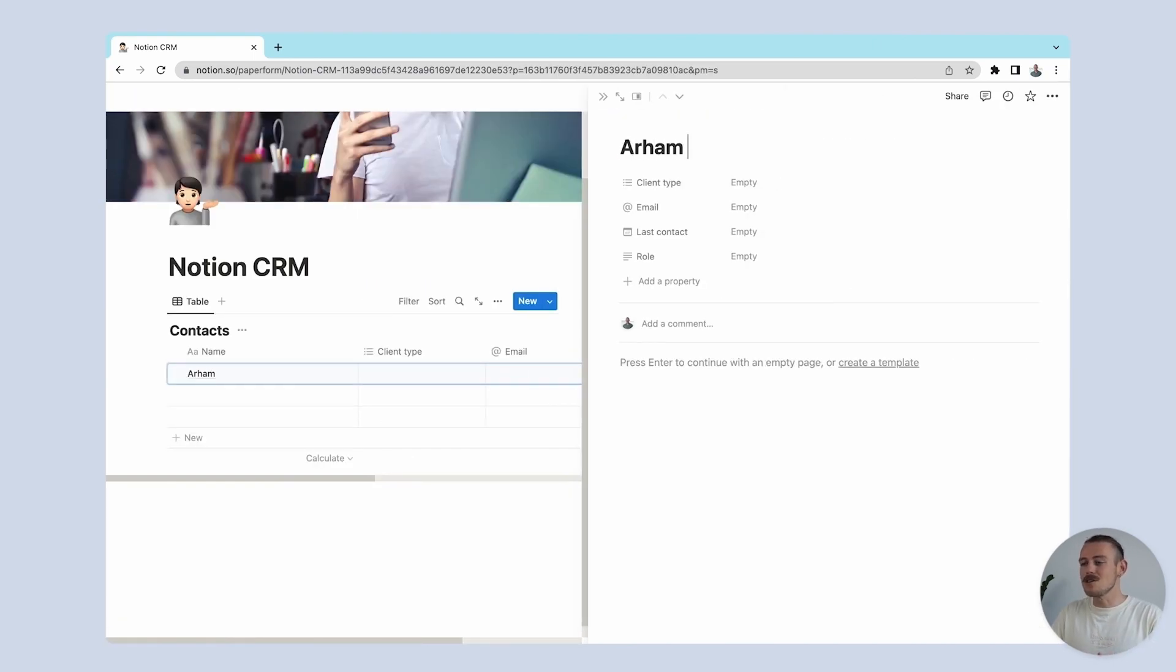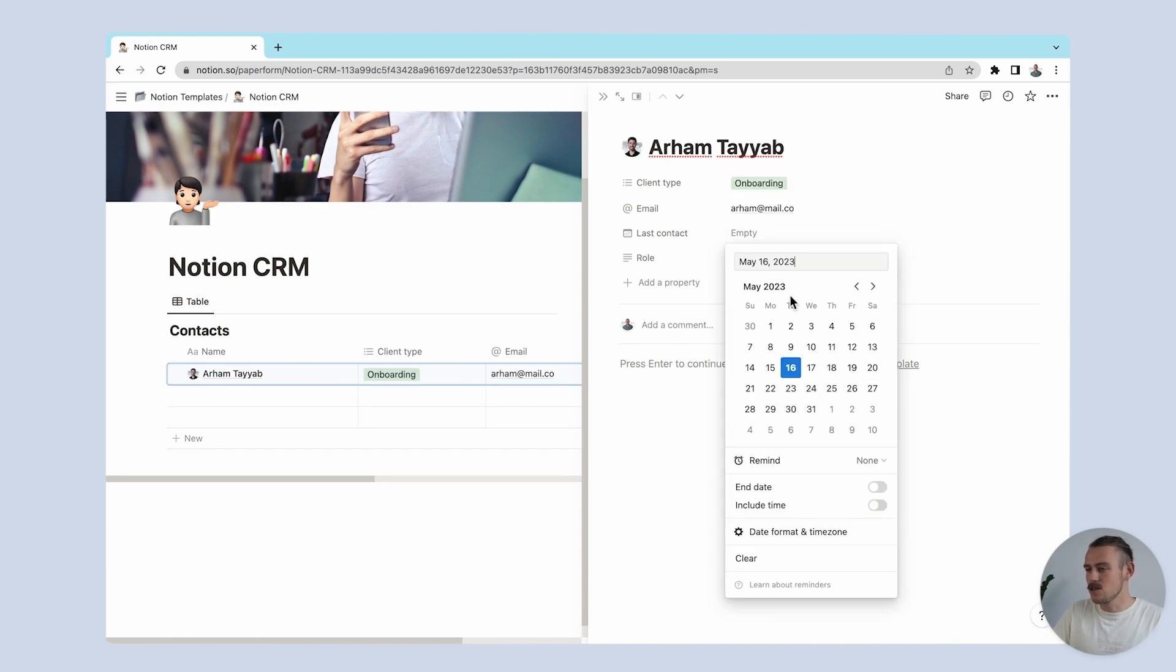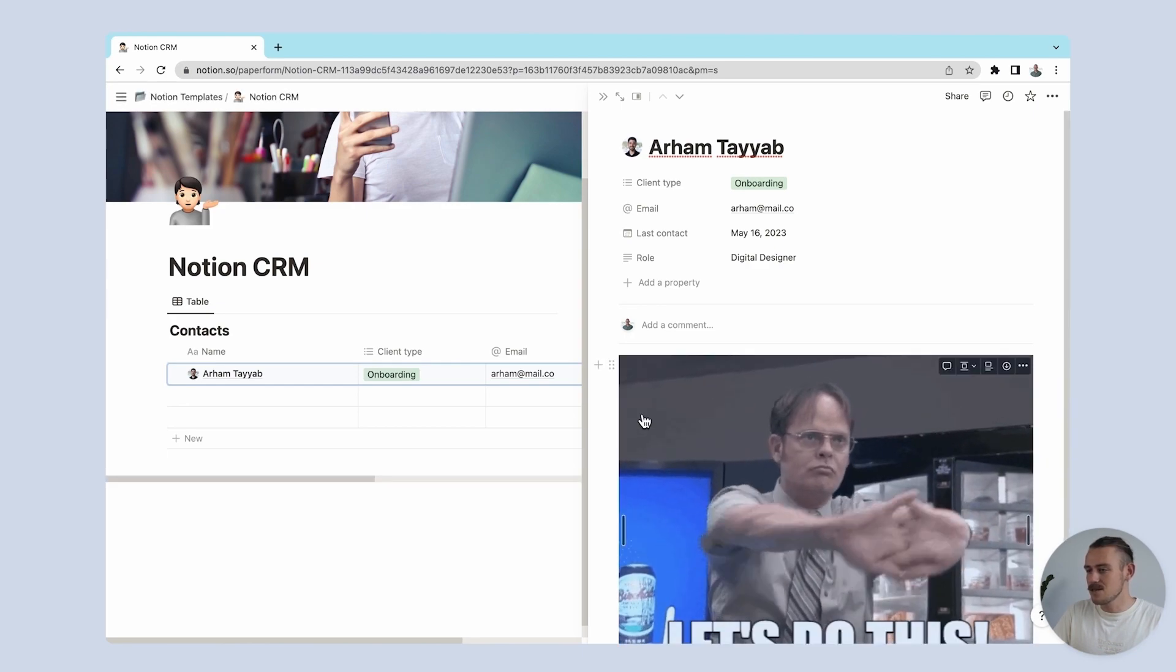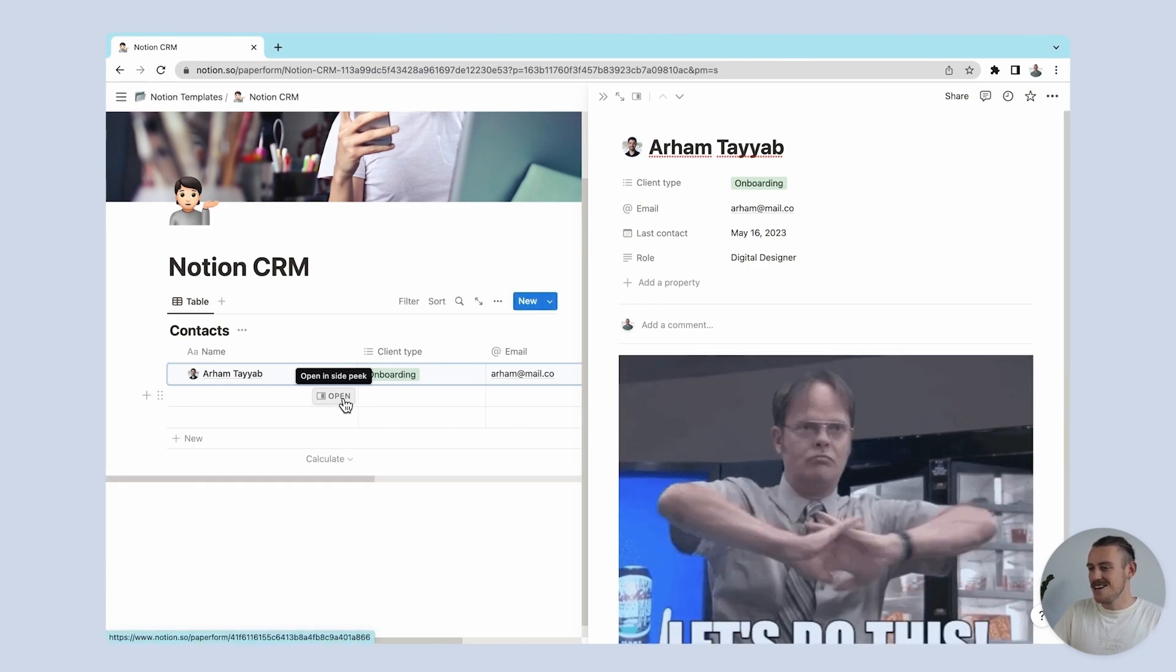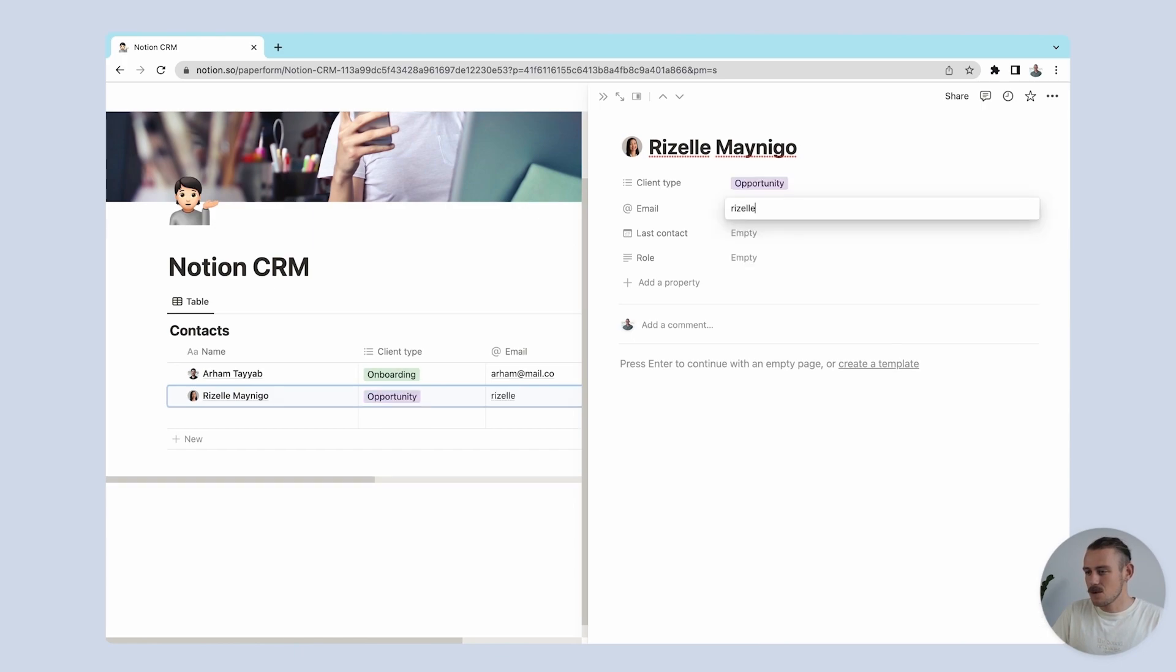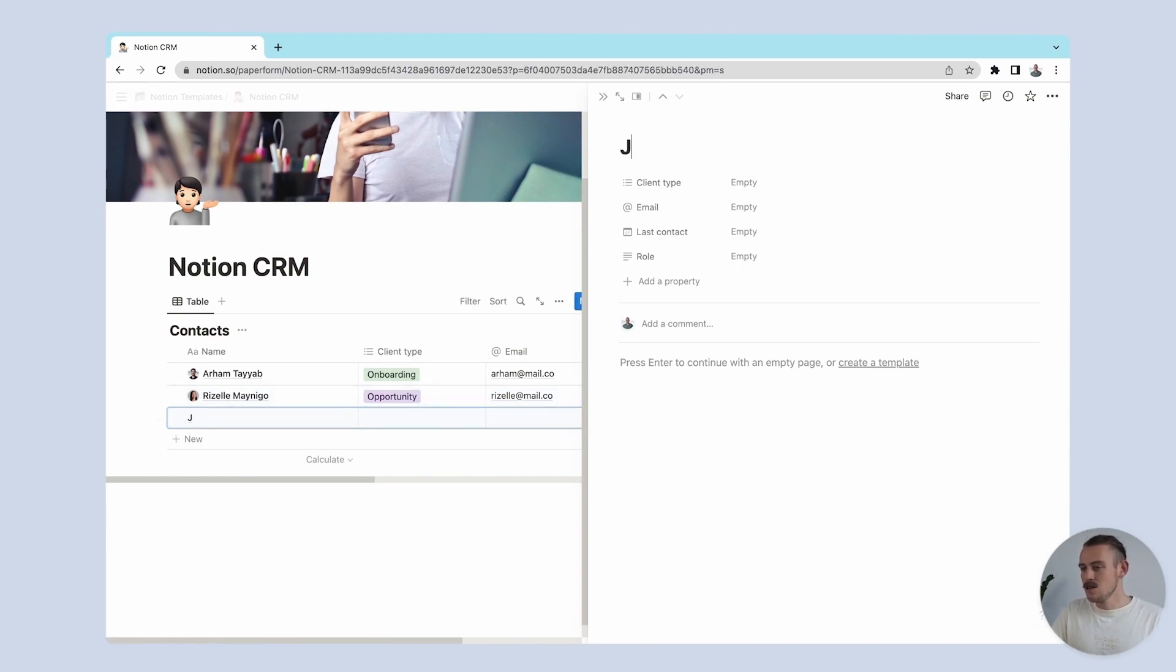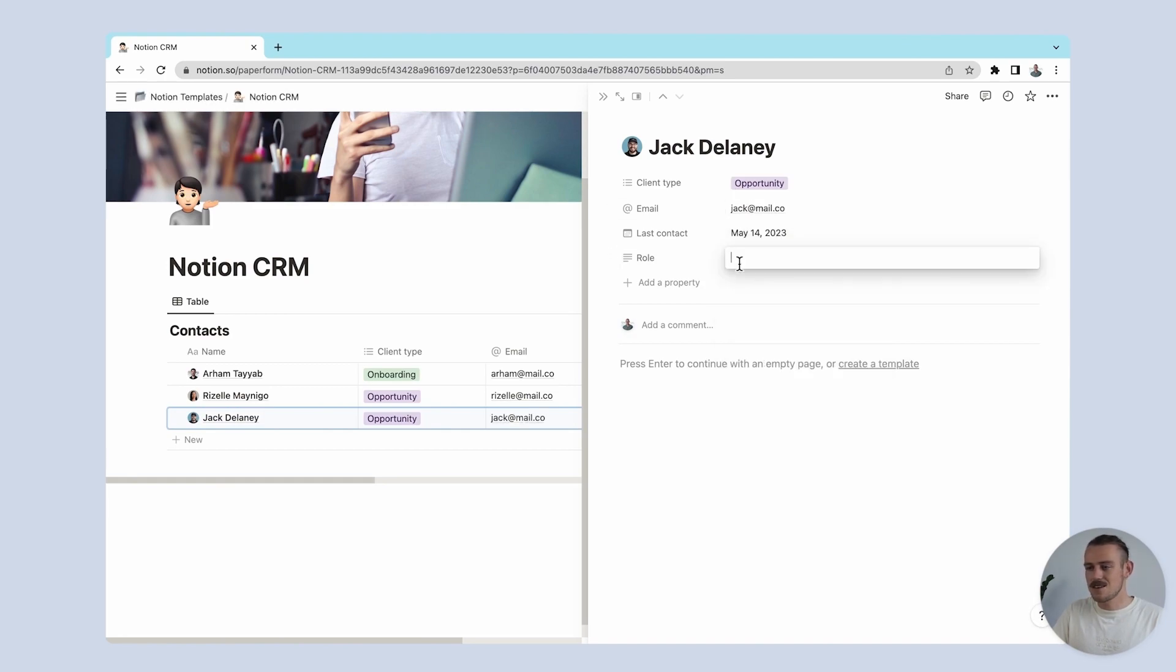Now, I'm gonna use my colleagues as client examples. So let me quickly add those. First, starting off with Aham and including the necessary info for those properties. Now, let's embed a GIF by pasting a link from Giphy. How good is that? I'll just quickly include Rizal and then onto El Jefe, Jack.